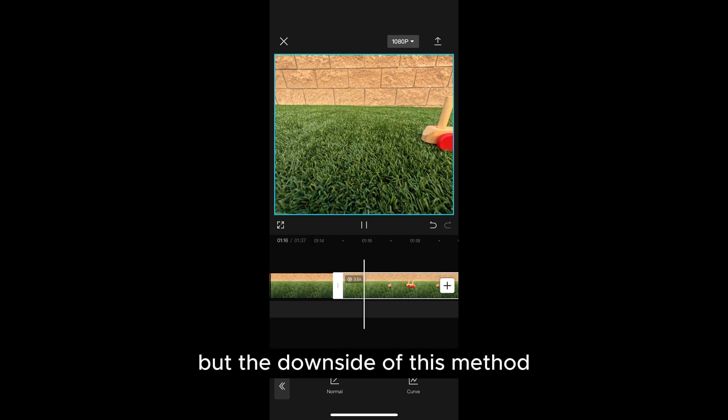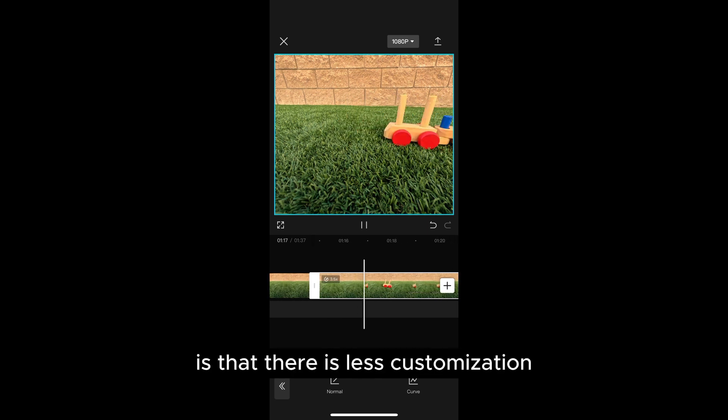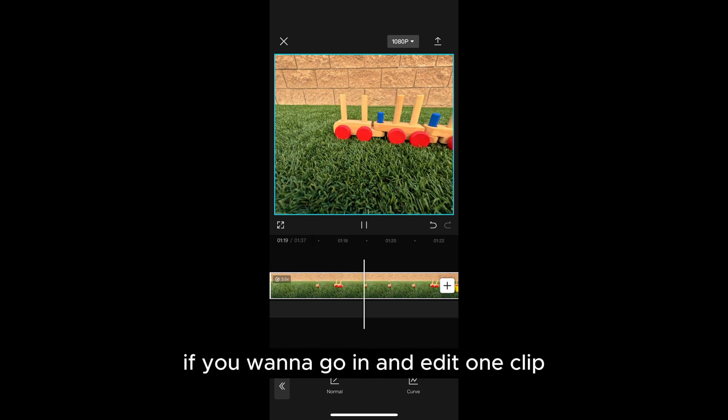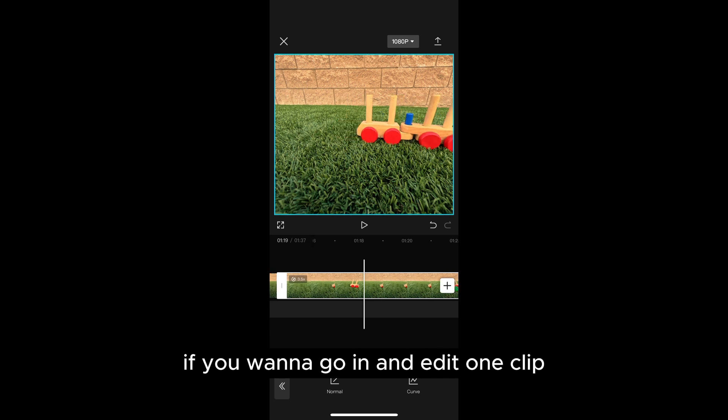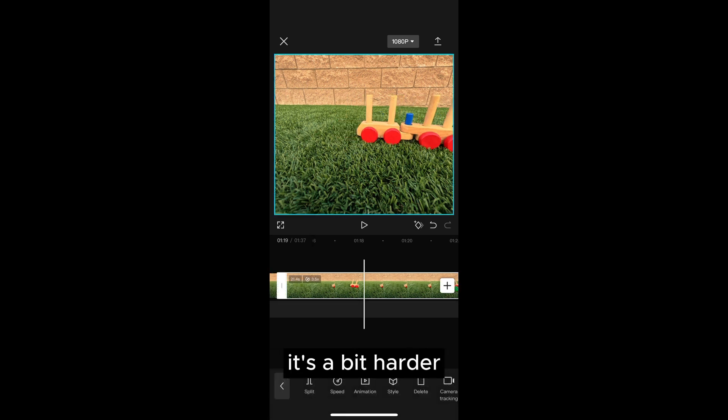But the downside of this method is that there is less customization. If you want to go in and edit one clip it's a bit harder.